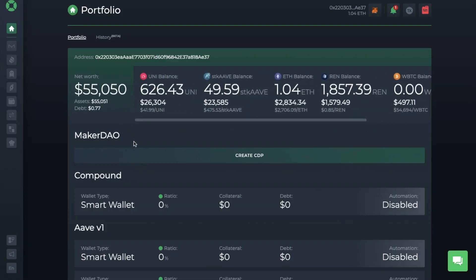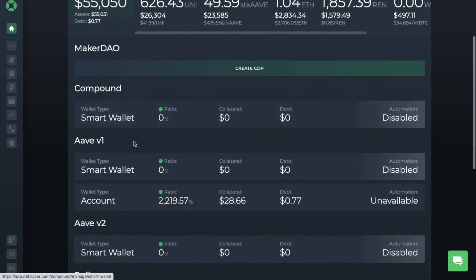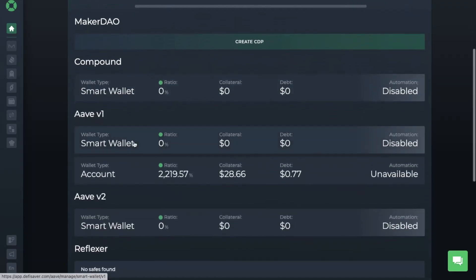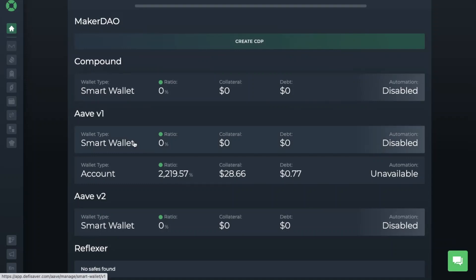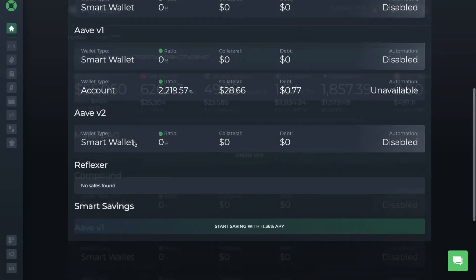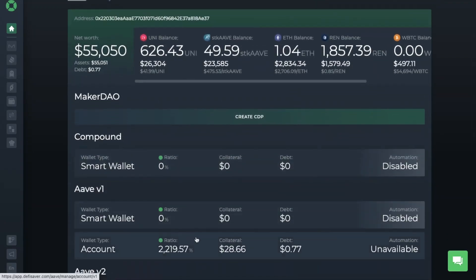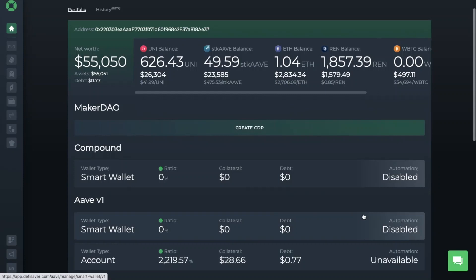Then you have a breakdown by protocol. As you can see, we've got MakerDAO, Compound, Aave version 1 and version 2, Reflexer, plus your smart savings account. It will show you your ratio, collateral and debt positions from here, as well as if you have any automation set up, which is something we're going to be looking at shortly.